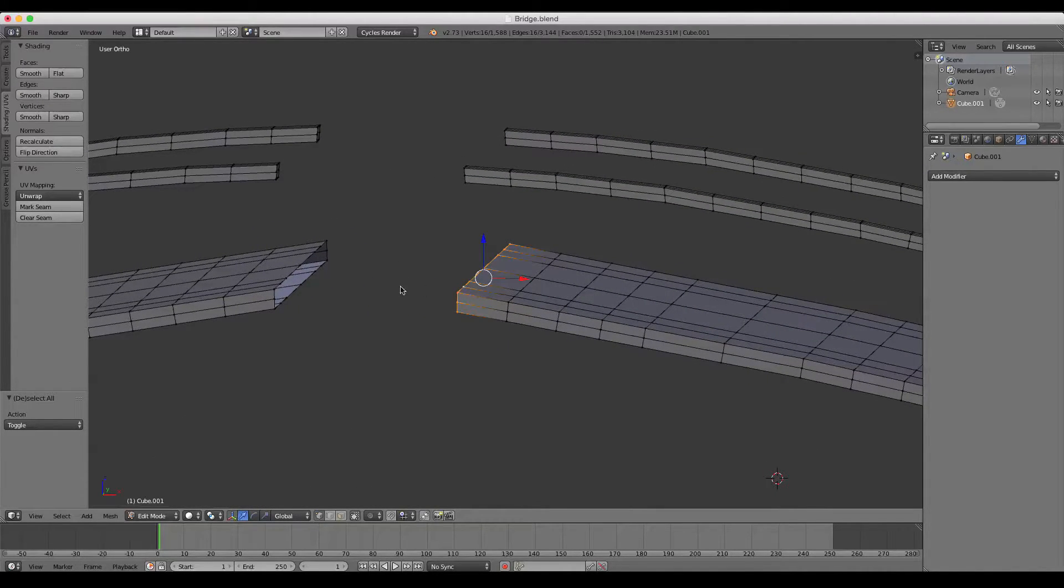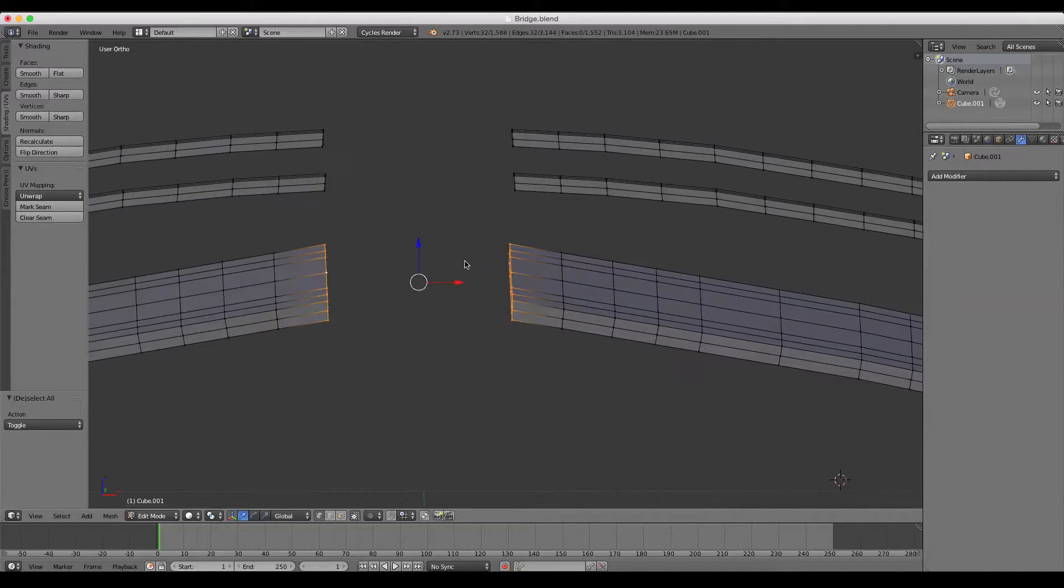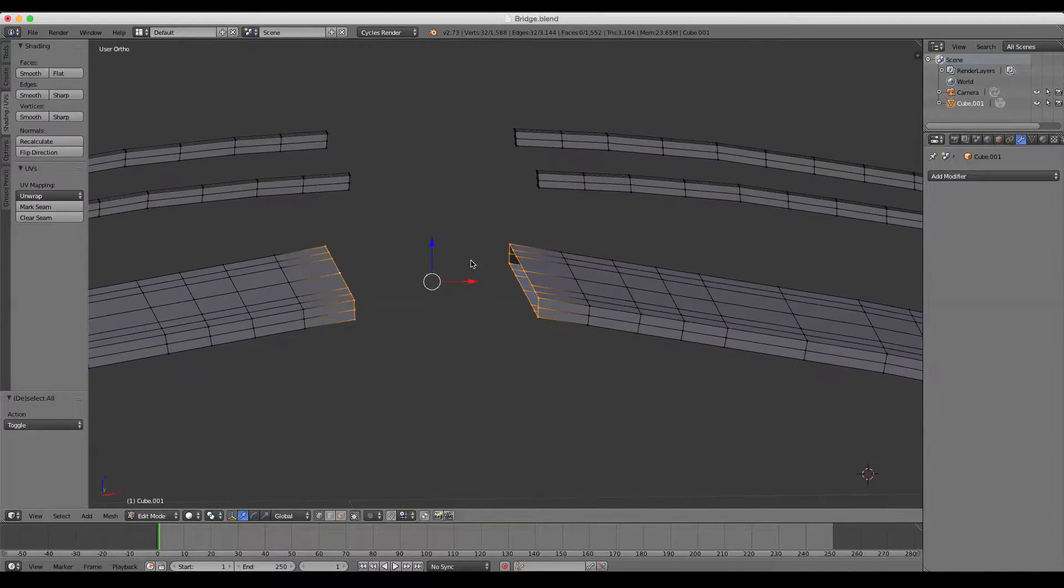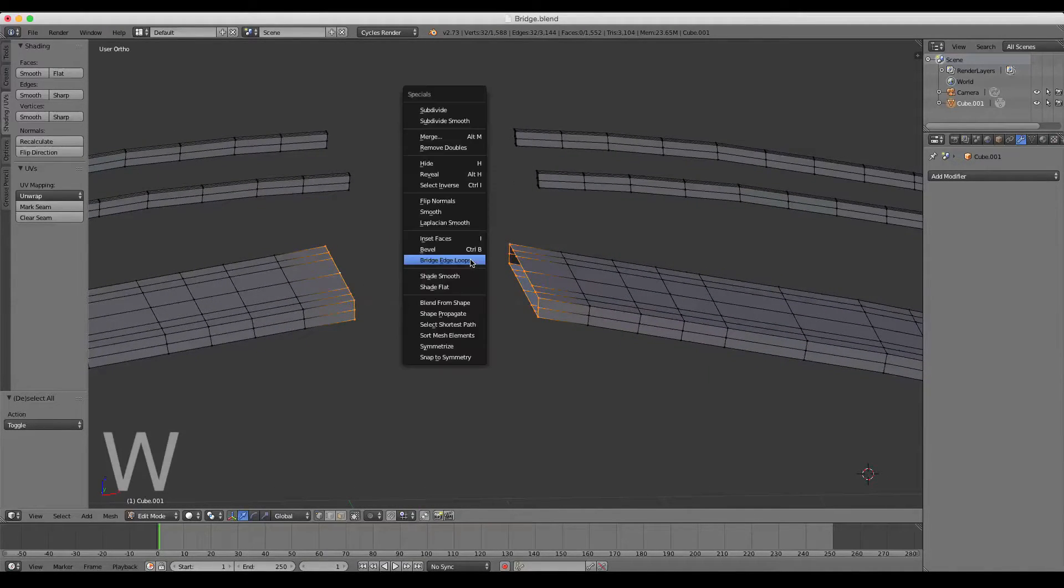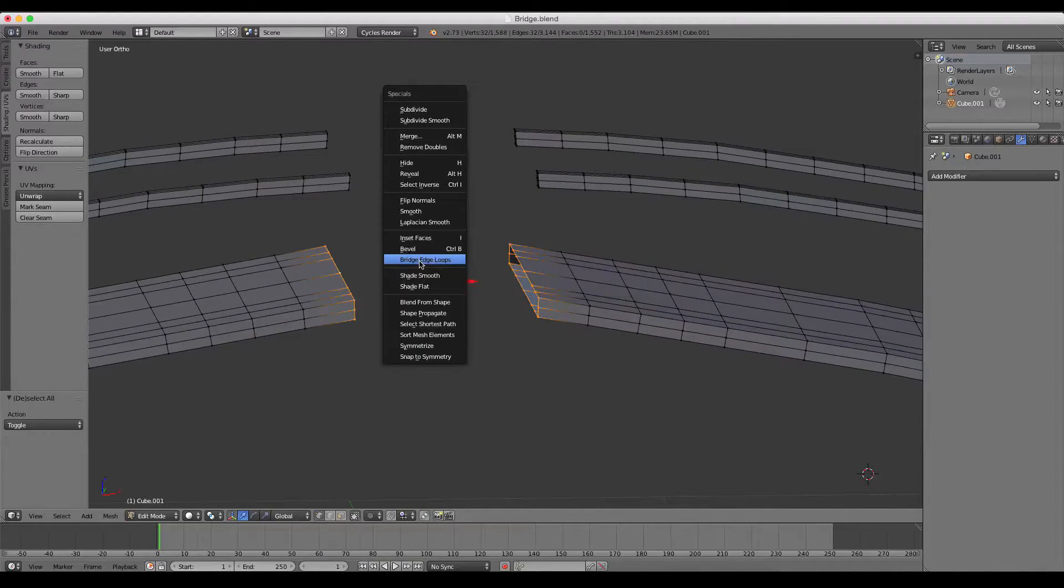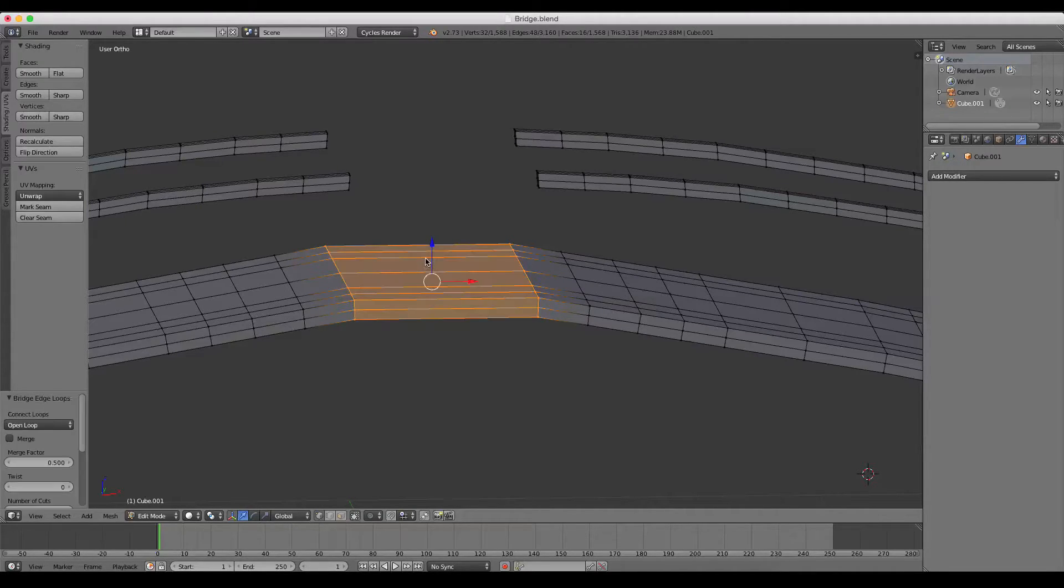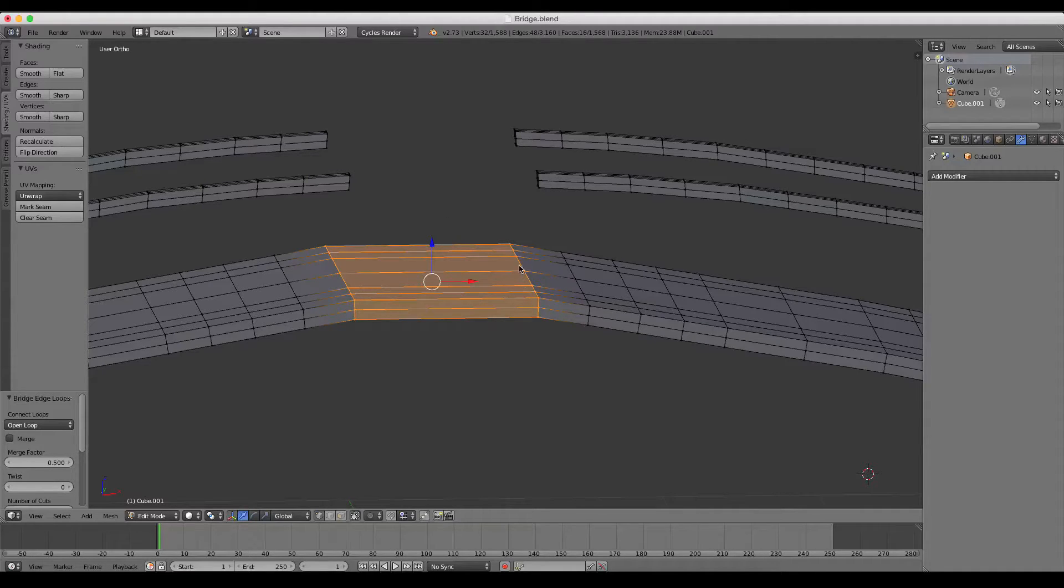If I select this edge loop, hold down Shift, select that edge loop, simply press W, and we have this Bridge Edge Loops option underneath the Specials menu. If I select that, you see all our vertices have been bridged together.